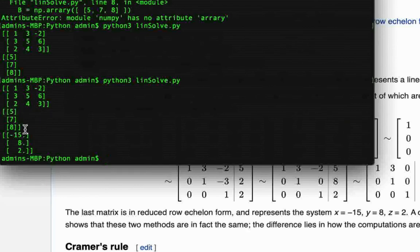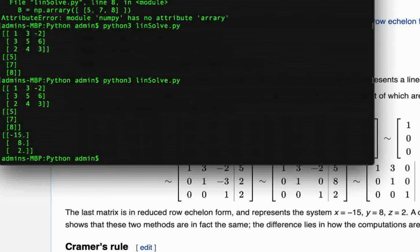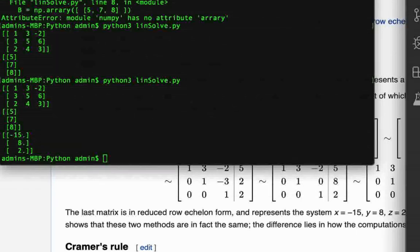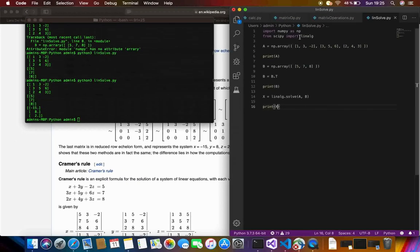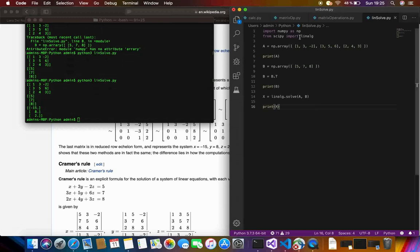So that is it, that is how you solve a linear system of equations using Python and the libraries scipy and numpy. Numpy is basically for initializing the arrays and then scipy for providing us with the necessary functions. So that is it, I hope you guys enjoy the tutorial and learn something new from it. In case you did then don't forget to hit the like button and subscribe to my channel for more videos like this. Thanks for watching and have a great day.